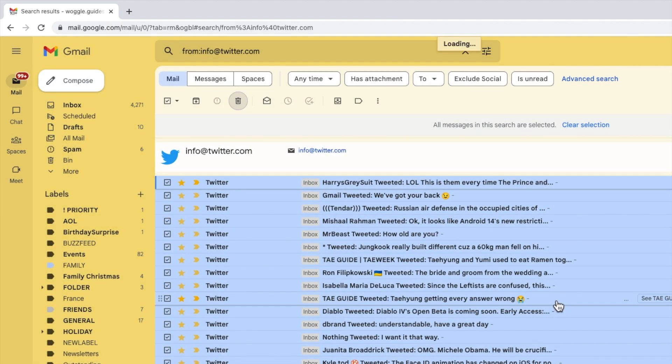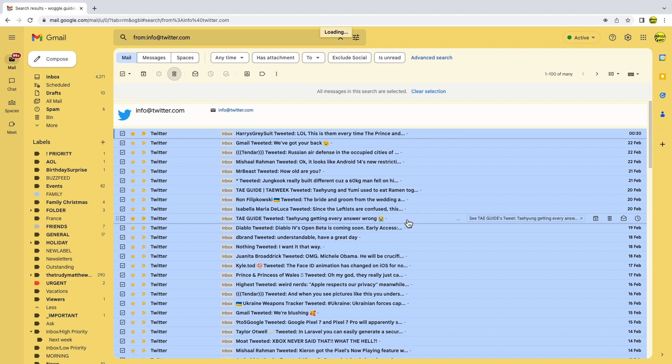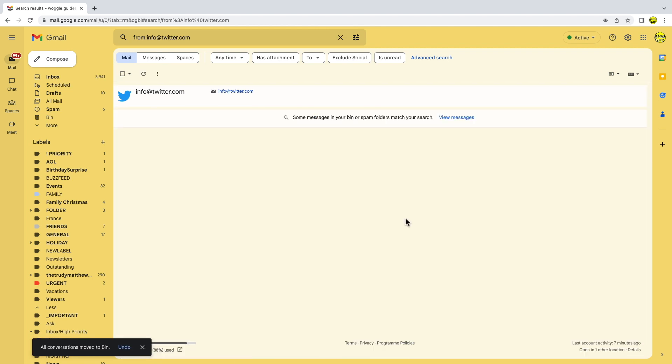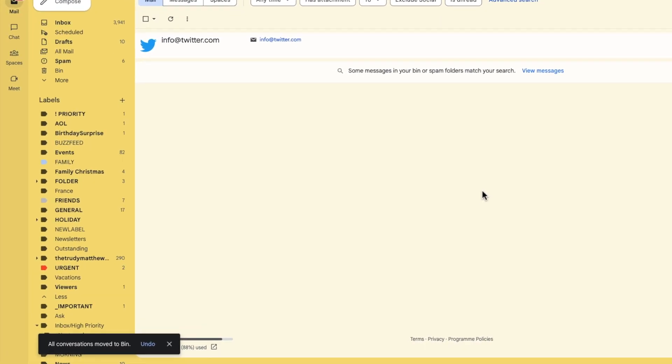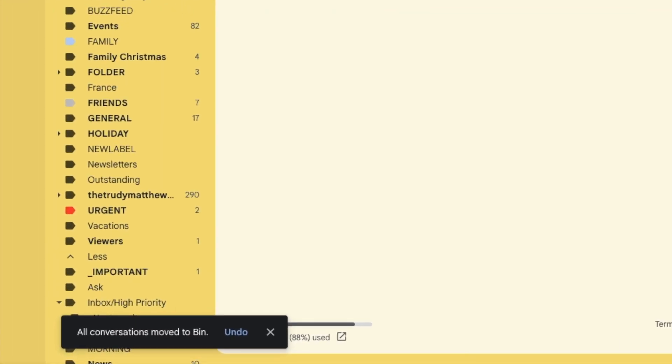Depending on how many emails you've selected Gmail will take a little while to work through that bulk activity but eventually a confirmation message will appear to confirm that all the chosen email conversations have been moved to the bin or trash can in Gmail.